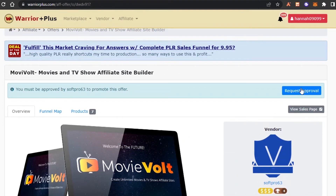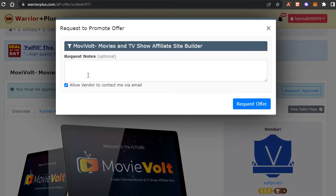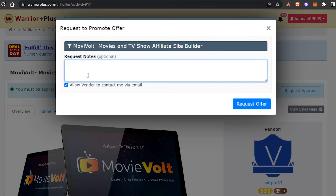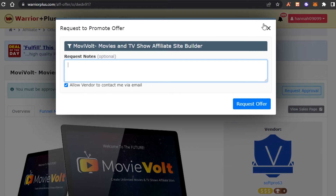To get started, click 'Request Approval.' This sends an offer to the vendor indicating you're an affiliate. They'll review it, grant access, and you'll be able to promote their product. You can also add notes — I personally add details about my YouTube channel and how I'll do promotion, so the vendor understands I can actually get them sales. You can be an affiliate for more than one vendor.